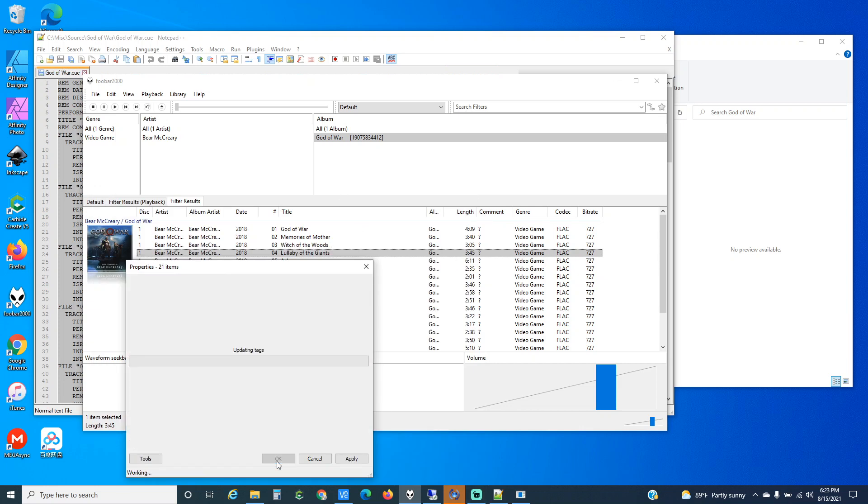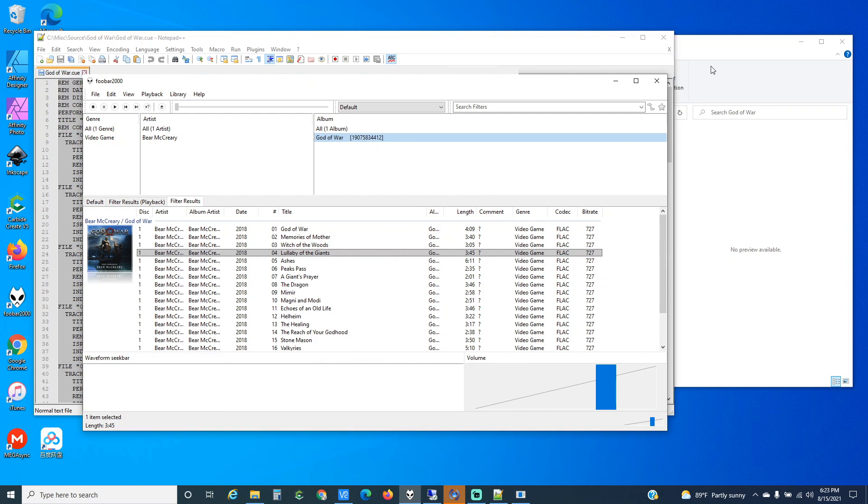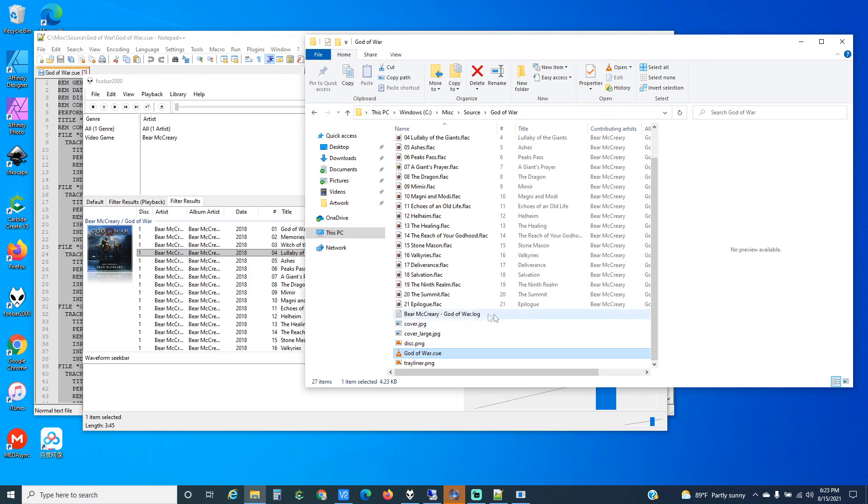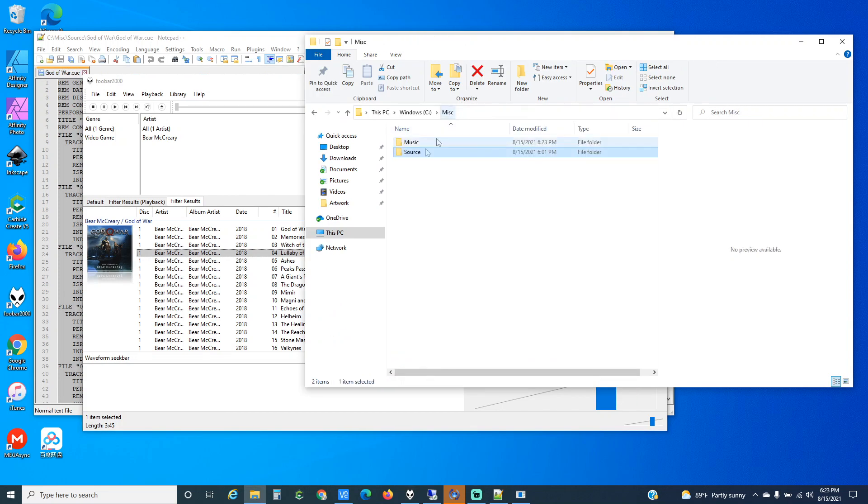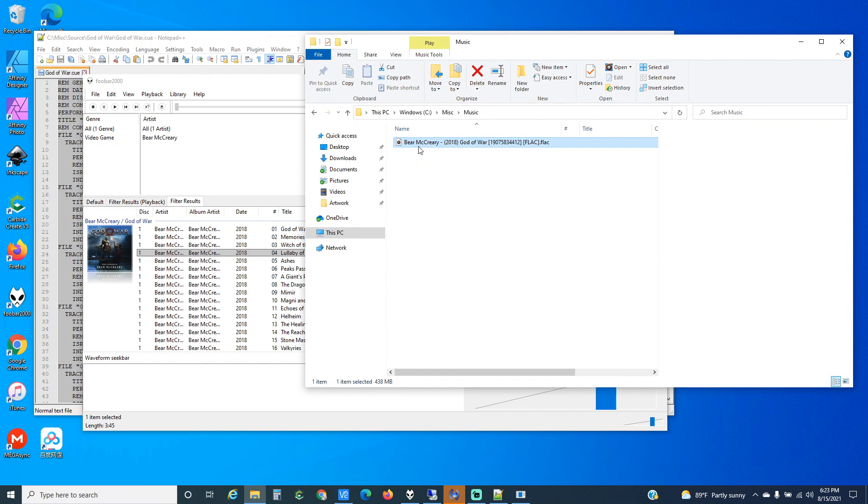We save this, and I'll go back over here. We've got 438 megabytes and it's got everything you need to have a fully recreatable album, all stored within one file.